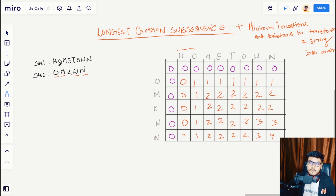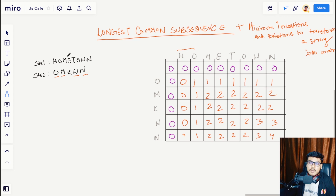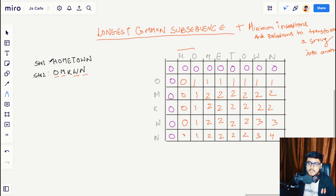For example, converting 'hometown' to 'omkwn': you remove 'h', keep 'o' as is, keep 'm' as is, remove 'e' and insert 'k' in its place, remove 't', remove the next 'o', and keep 'w' and 'n' as is. This is how you convert str1 to str2 using insertion and deletion operations.